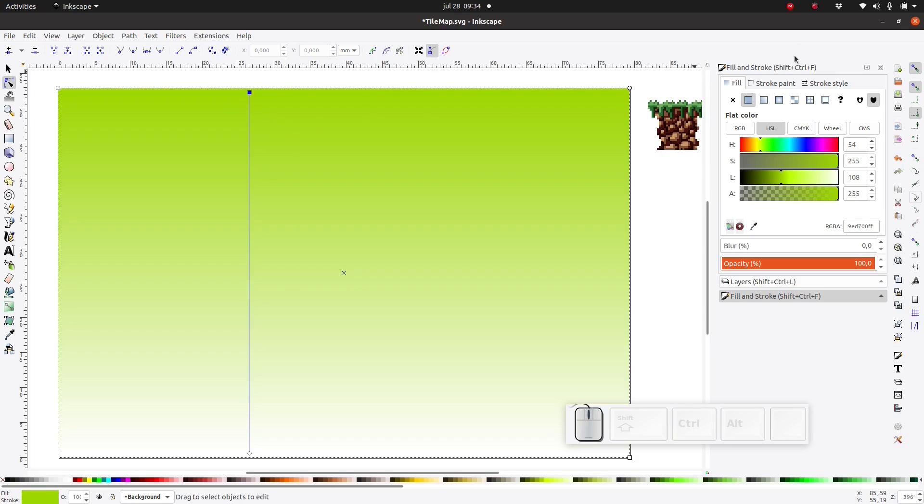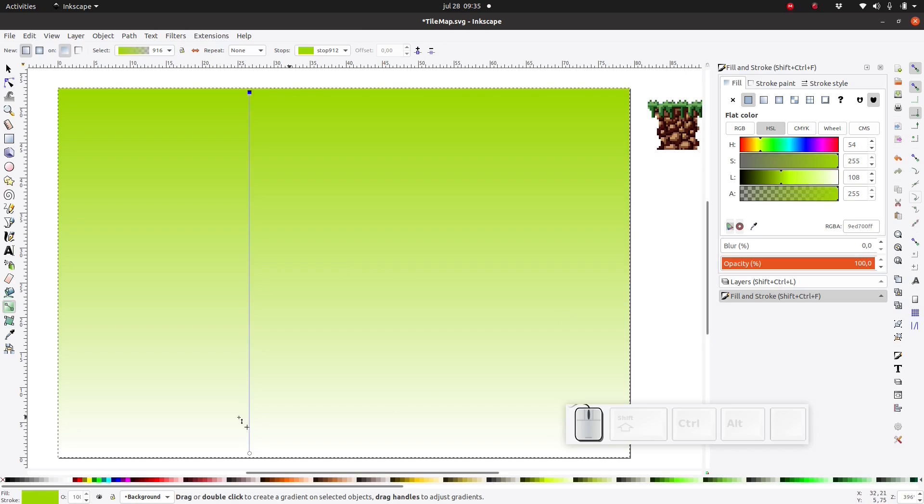You can change the color of the gradient by making sure you have the right node selected and then use the fill and stroke dialog just to change the color of the node.